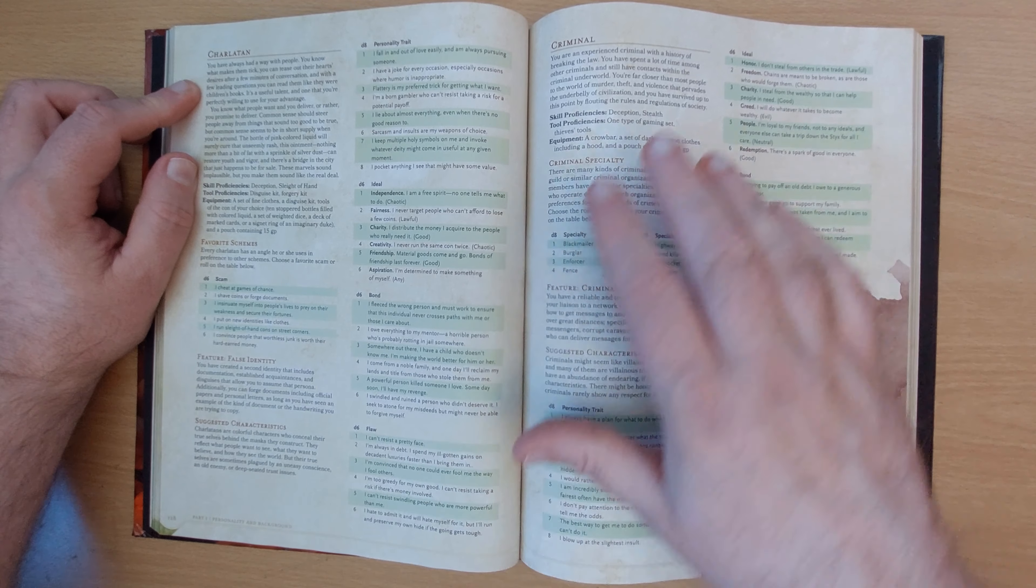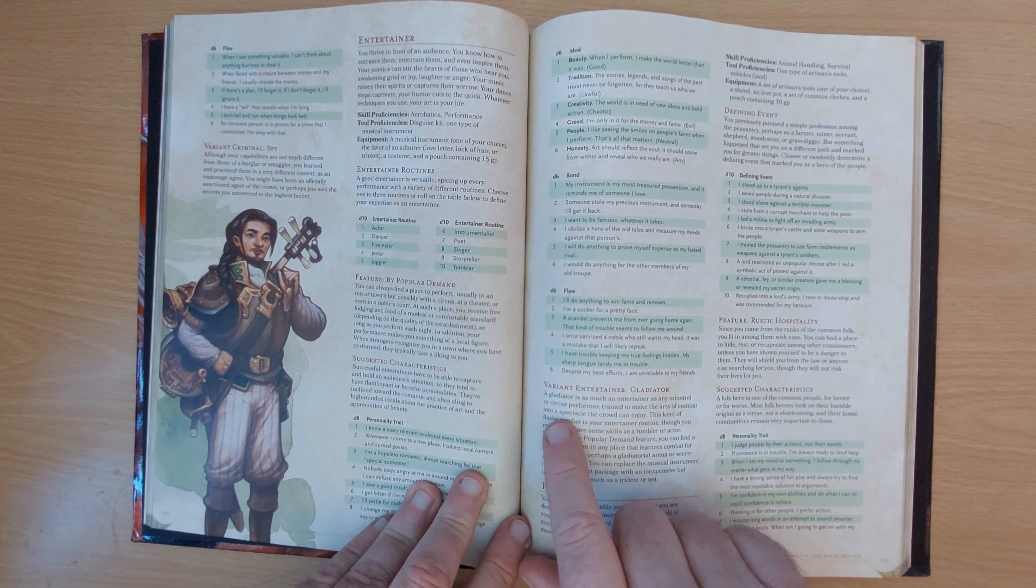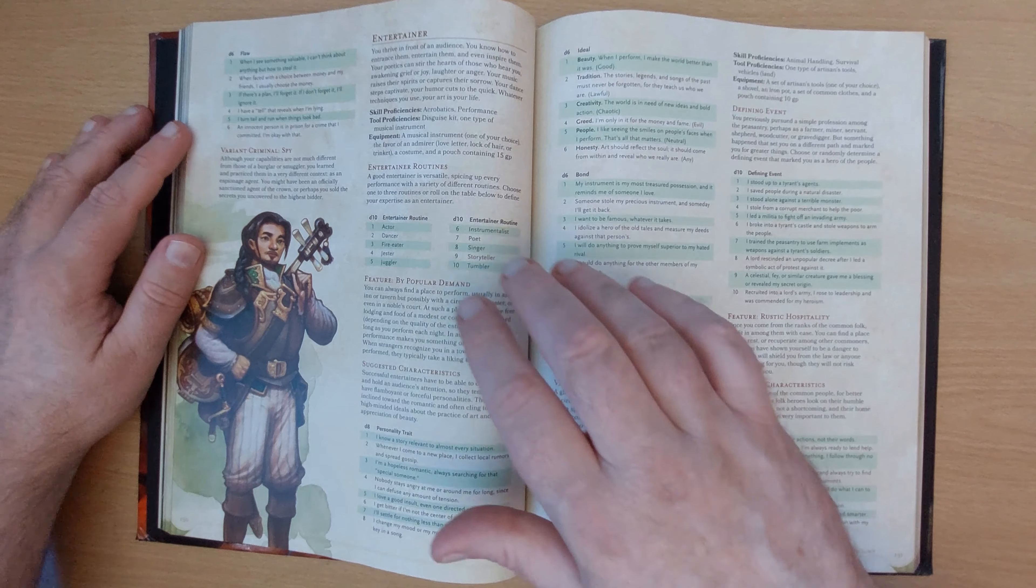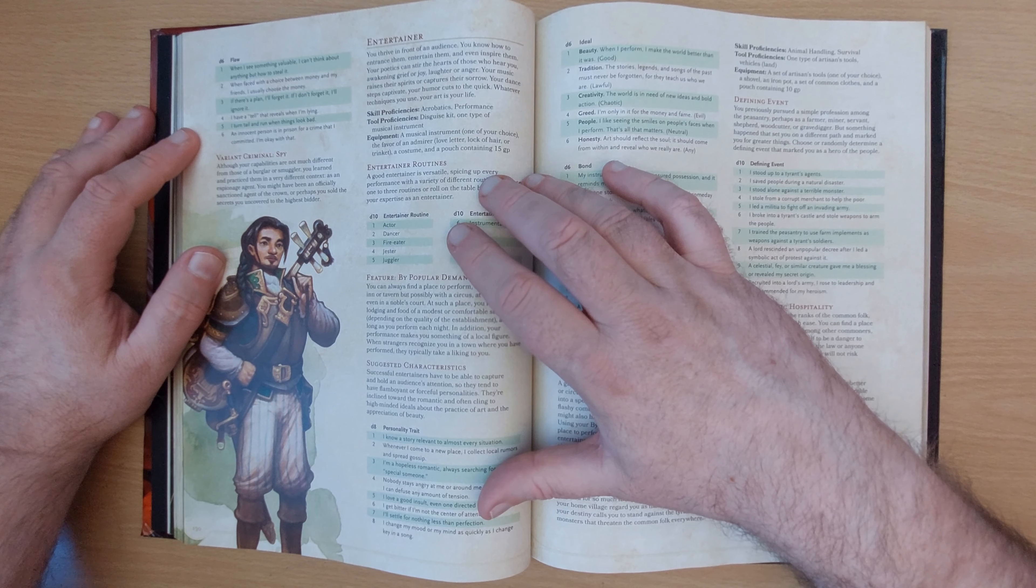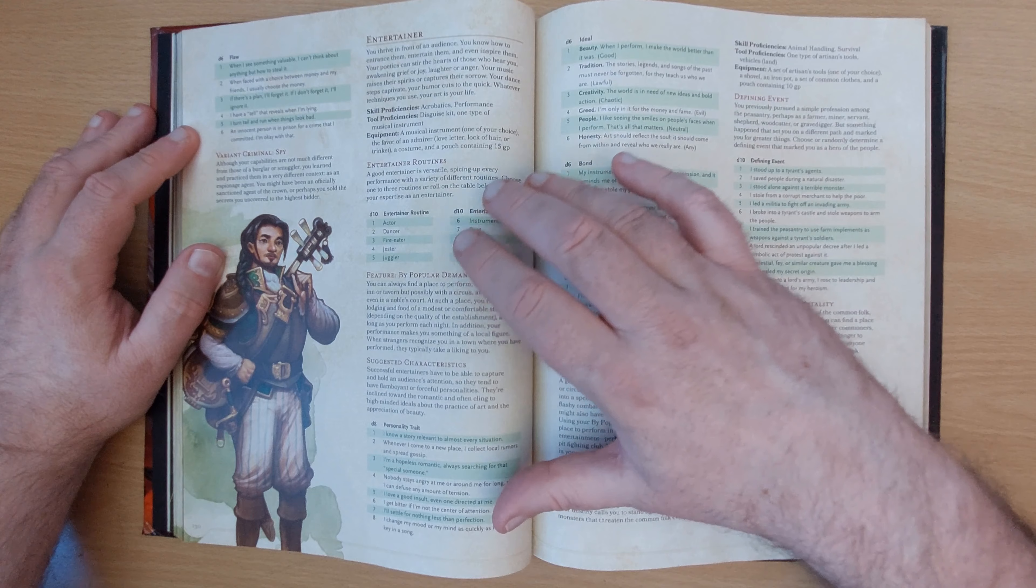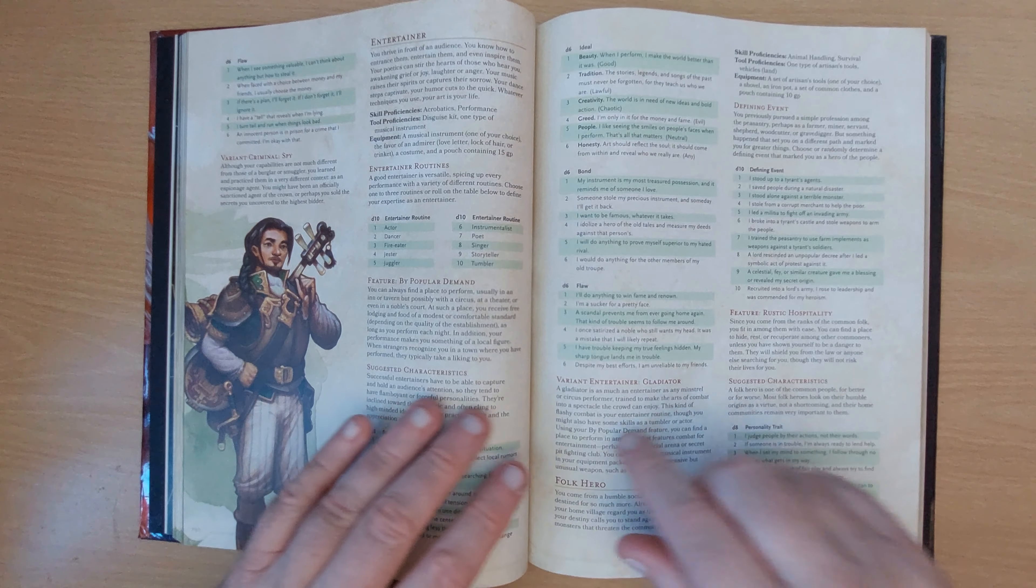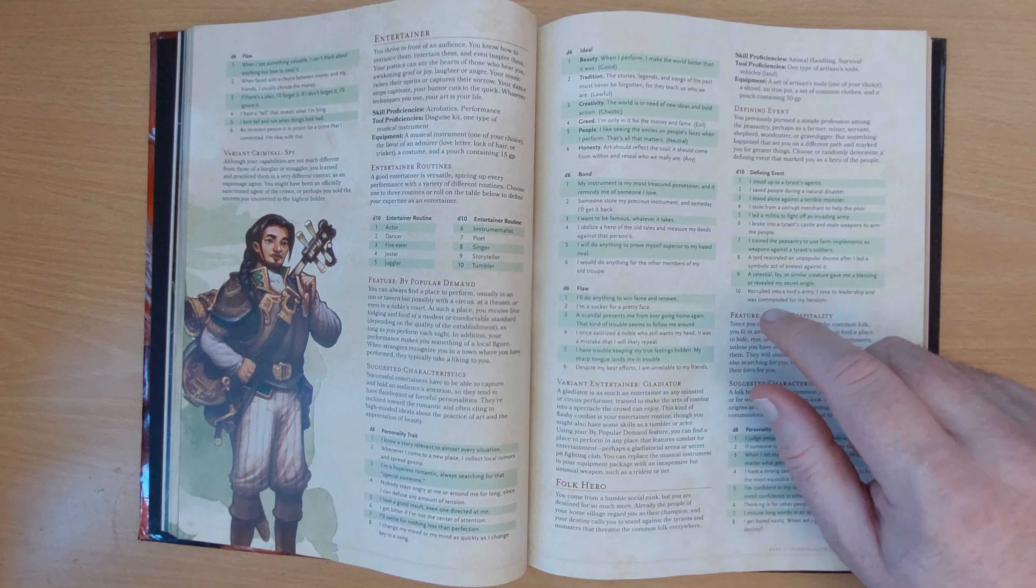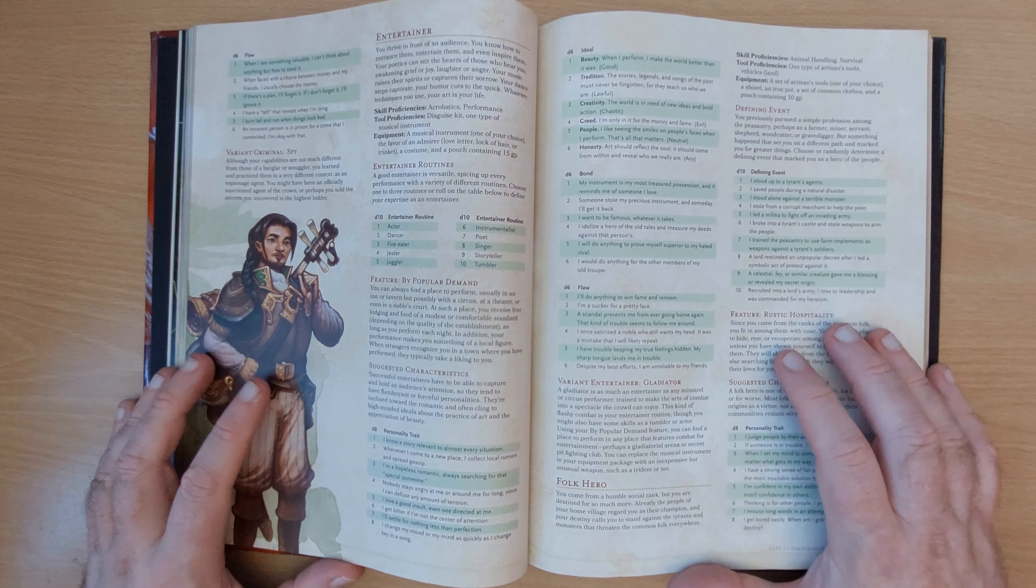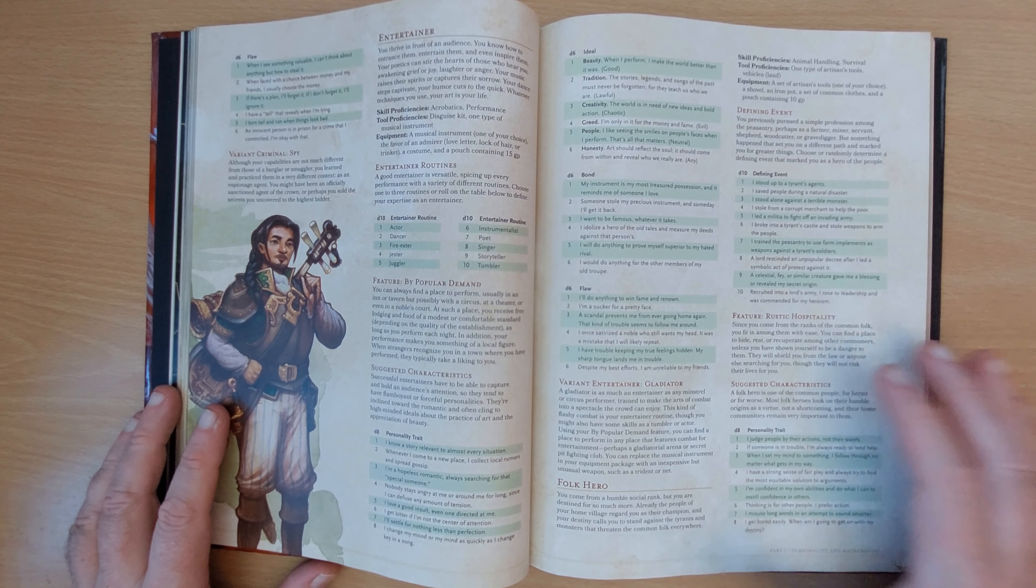So your background adds an interesting quirk. You get some extra skill proficiencies, tool proficiencies, plus you get some interesting other things. So feature, false identity. You have created a second identity that includes documentation, established acquaintances, and disguises that allow you to assume that persona, which is what I used heavily for my monk. And obviously we've got criminal ones here where they've got criminal contacts, entertainers, including variant entertainer gladiator. And you can put these in either very normally. So an entertainer, for example, makes a very obvious bard. But you can add it into different classes to really quirk them out and make them interesting. And that combination of race, class, and background actually creates far more combinations and makes the D&D system far more interesting than just the old race, class combinations. I'm really impressed with that.